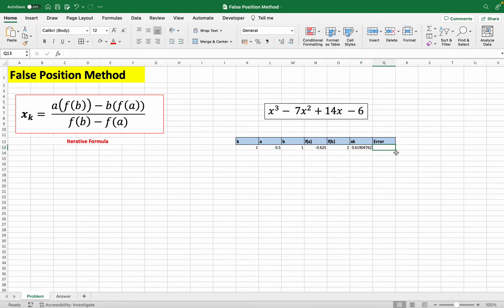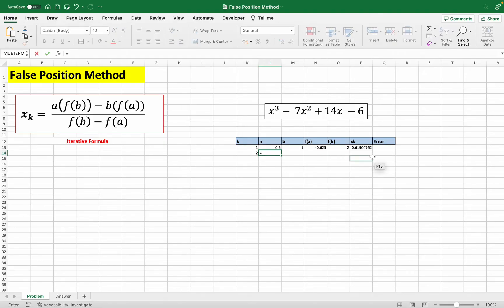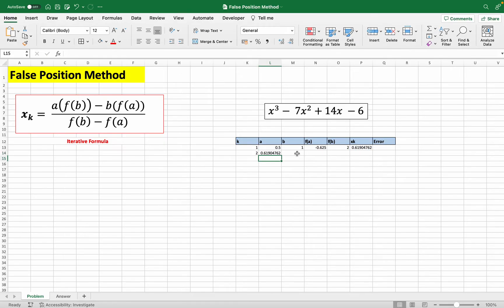And for the error, just leave it blank first. And moving on to our second row iteration. So this is our second row. Our a here is always going to be the xk we just got. So always copy this down here like that.